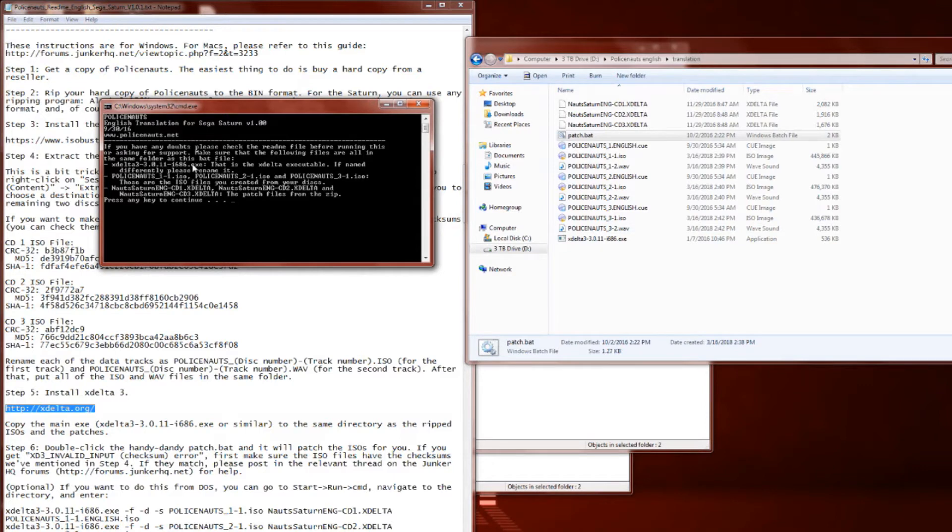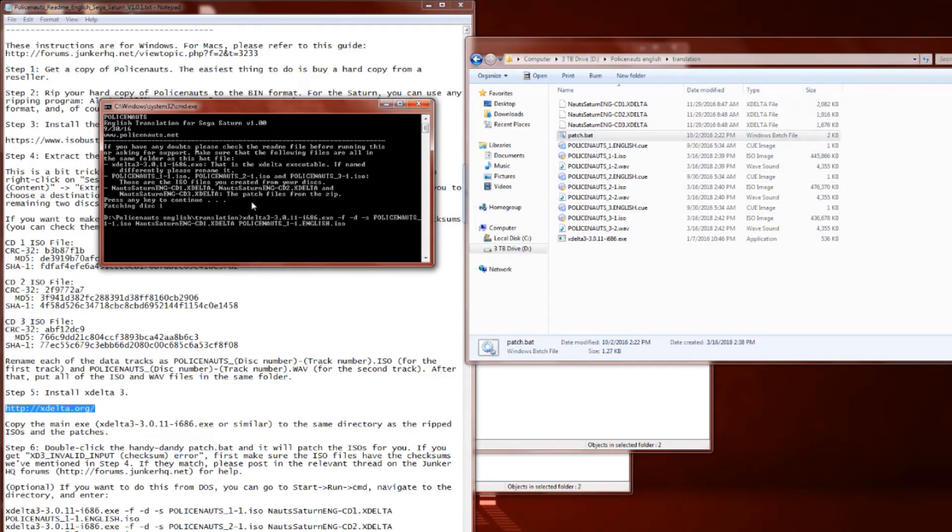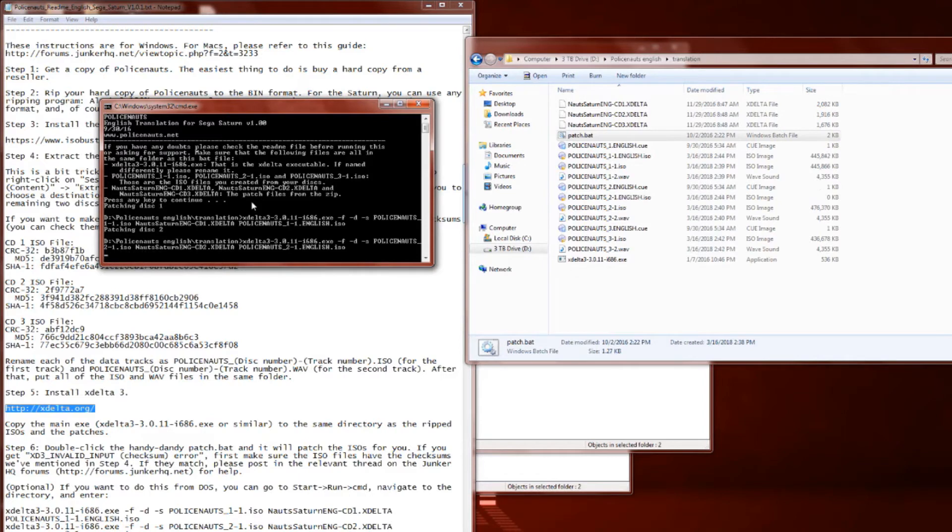As you can see on my screen right now, it goes through each one. It's patching each of the ISOs, and in the end, assuming you don't get any errors, it should go ahead and say that it's complete.